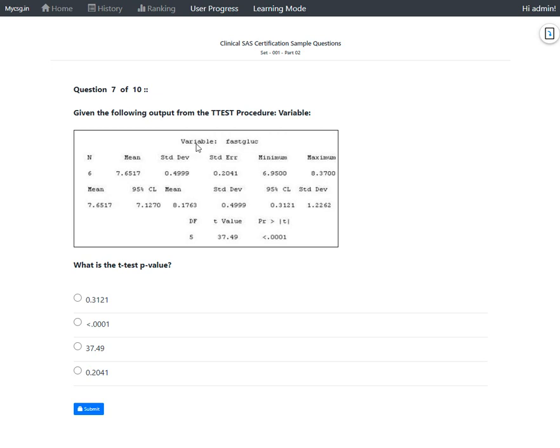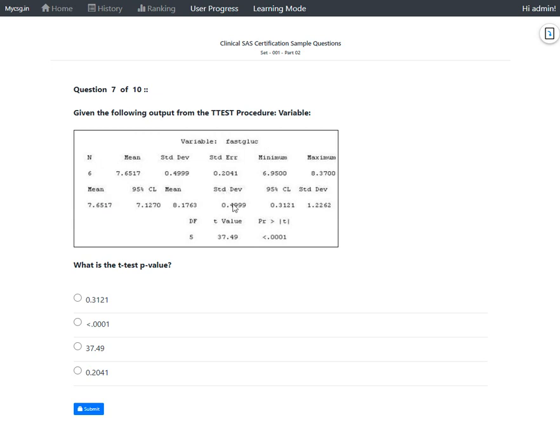If we see here for the variable fasting glucose, we have some statistics reported: N, mean, standard deviation, standard error, minimum, maximum, and the mean 95% confidence limits, and standard deviation and the 95% confidence limits for standard deviation are reported.